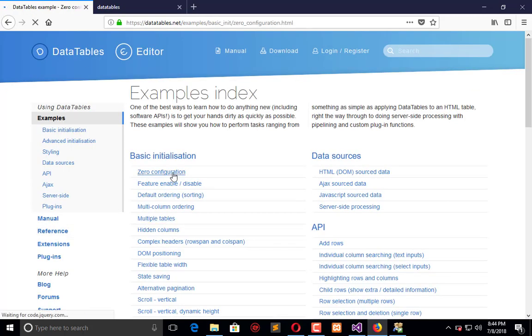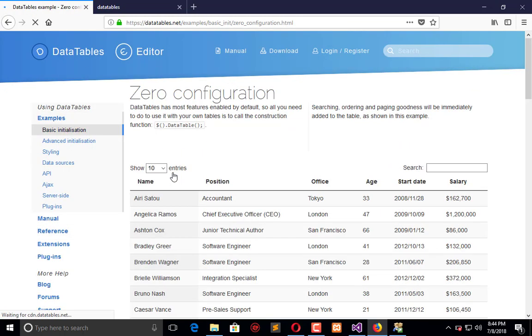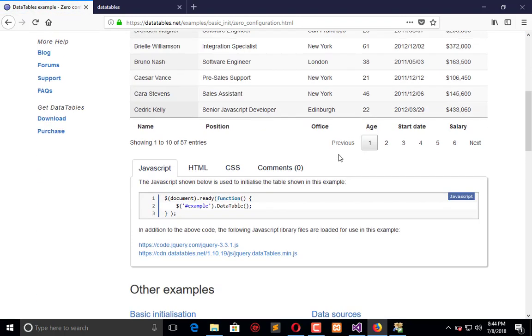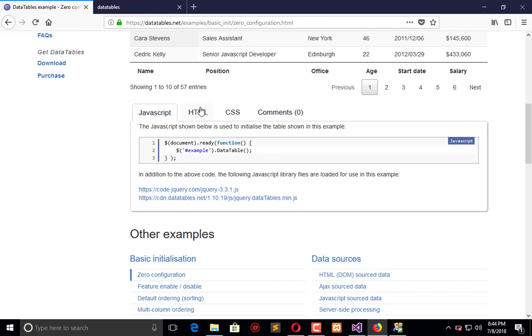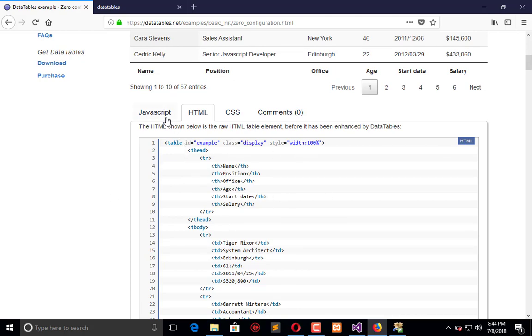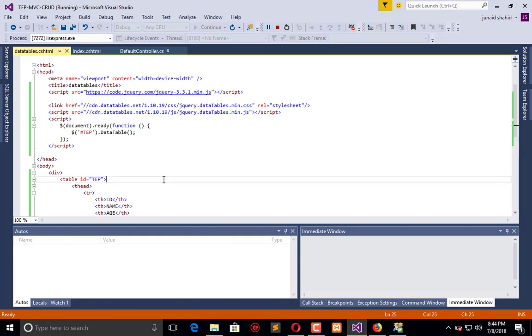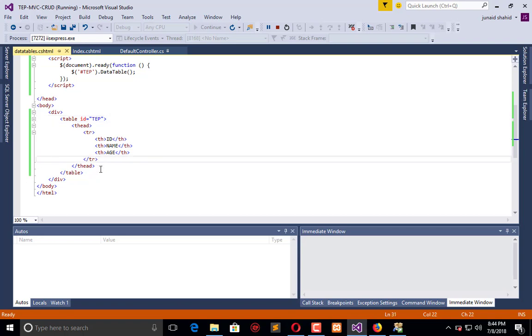But if you will use this plugin, you don't need to do all that stuff by your own. So the thing which we have done right now is called zero configuration. Here is the HTML which we have replaced. Now this is the simple heading.